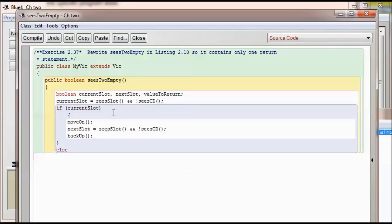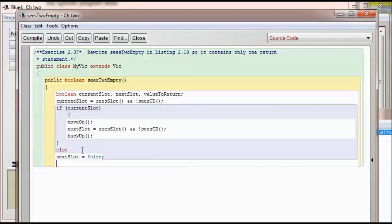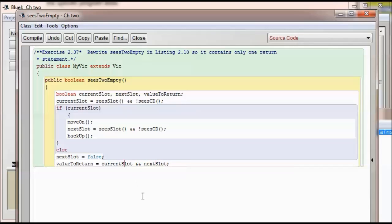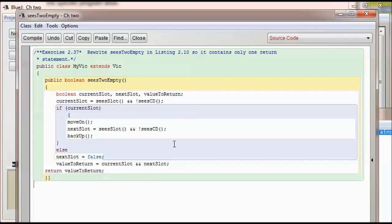If the current slot had existed, we're going to move on, check the next slot, and then back up. Otherwise, we're going to report that there is no next slot. So now we're going to return the status of the current slot. If the current slot is true, then we evaluate the next slot; however, if the current slot is false, it obviously evaluates to false. So now we're going to return whatever it is, and we'll compile it — everything's good.